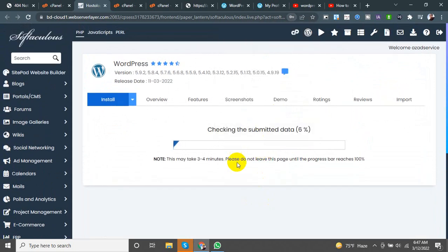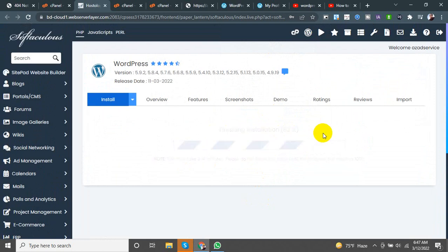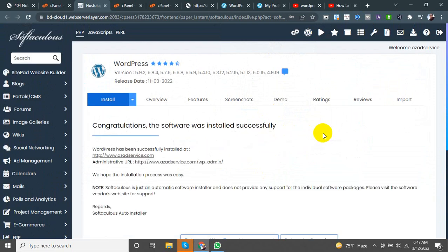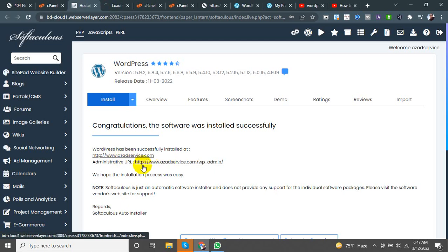I will show you how to check your submission data, which is already 100%. I will show you how to check all details at www.admin.com.